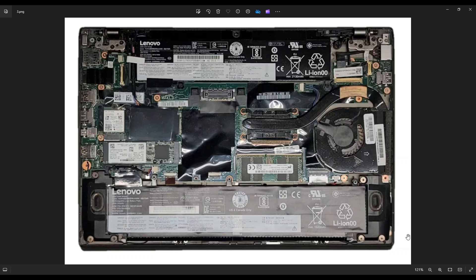Also, before I touch anything inside a computer, I will either remove or at least unplug the batteries. It makes it safer to work on the computer when as little power as possible is running through it.